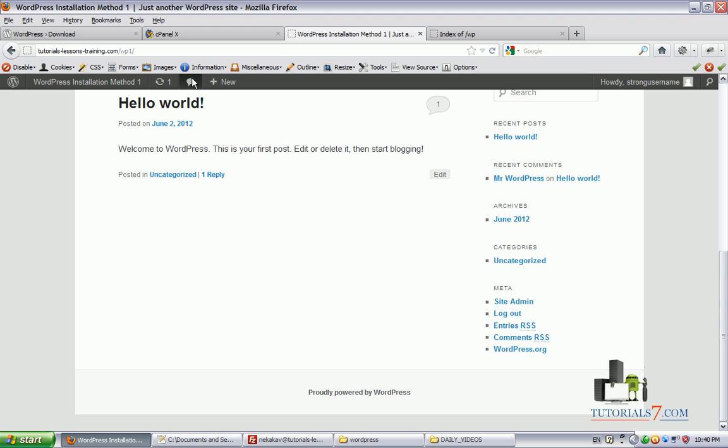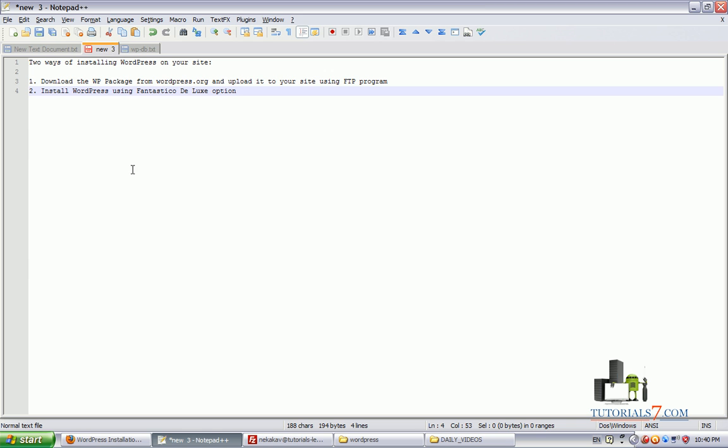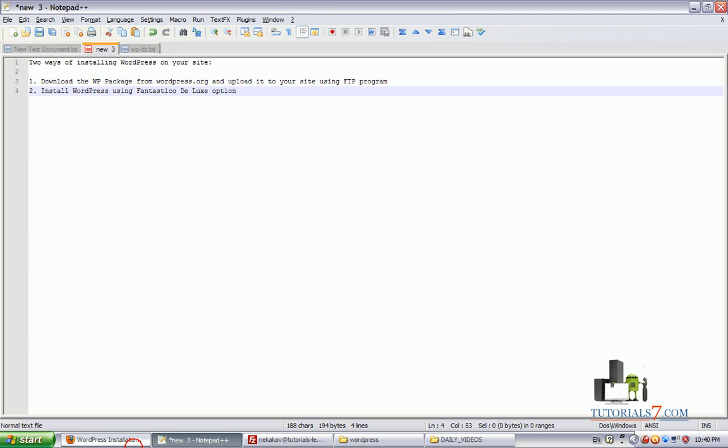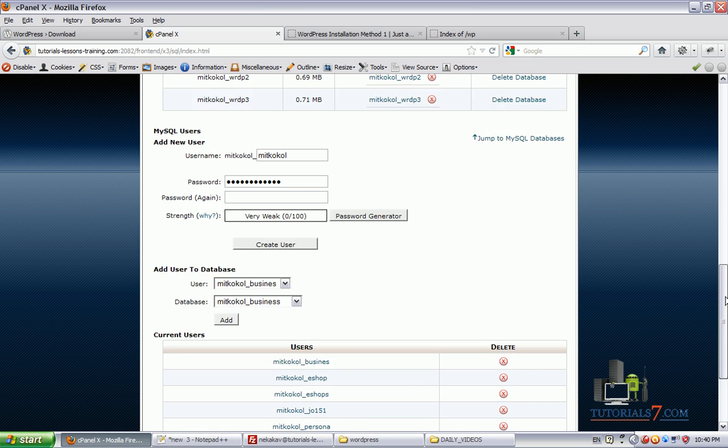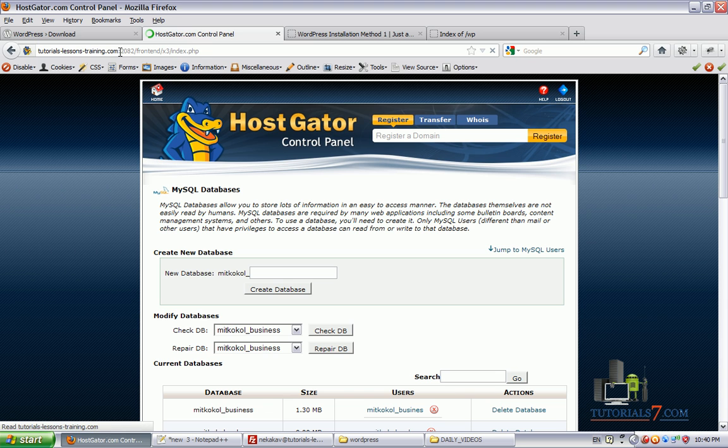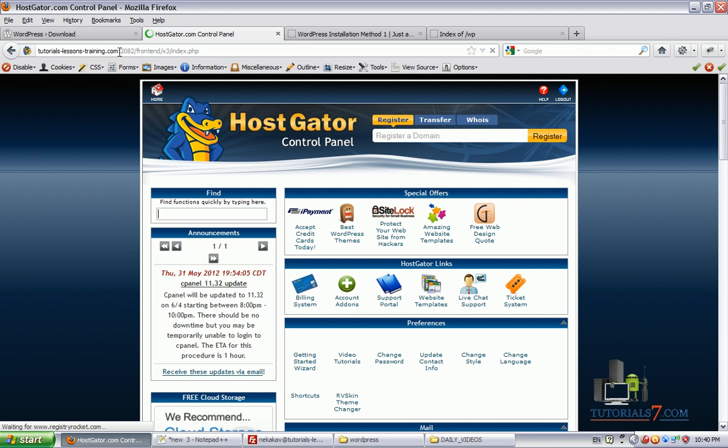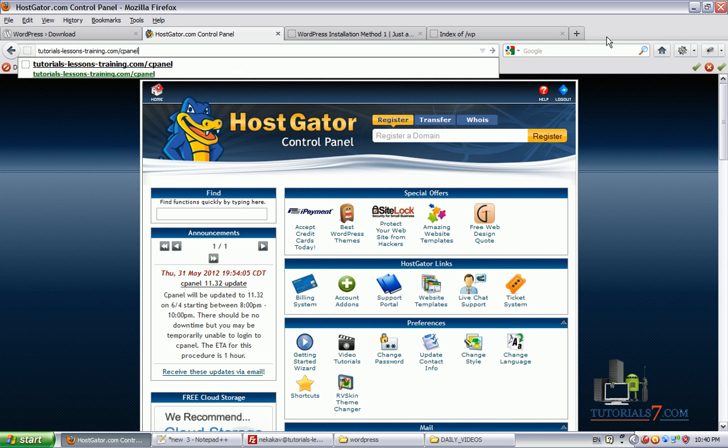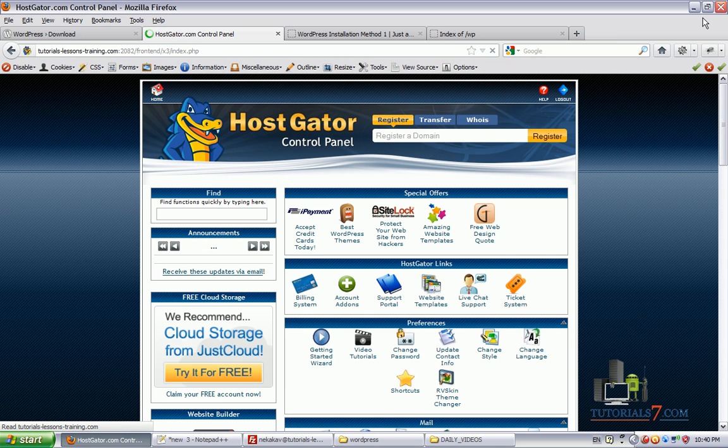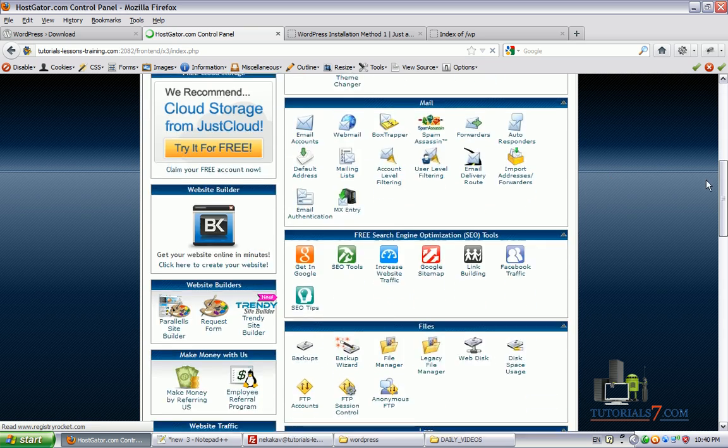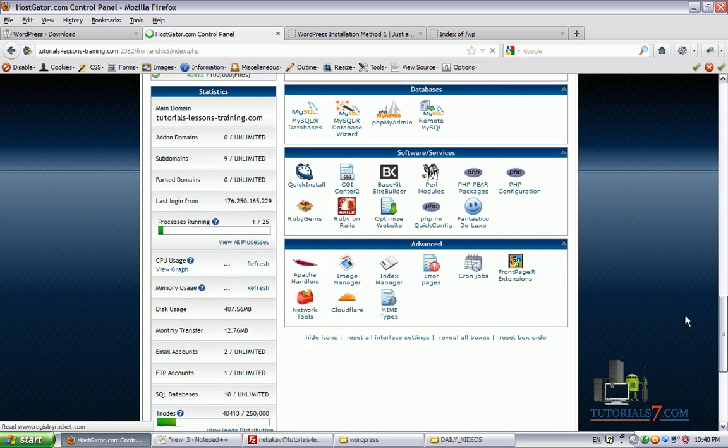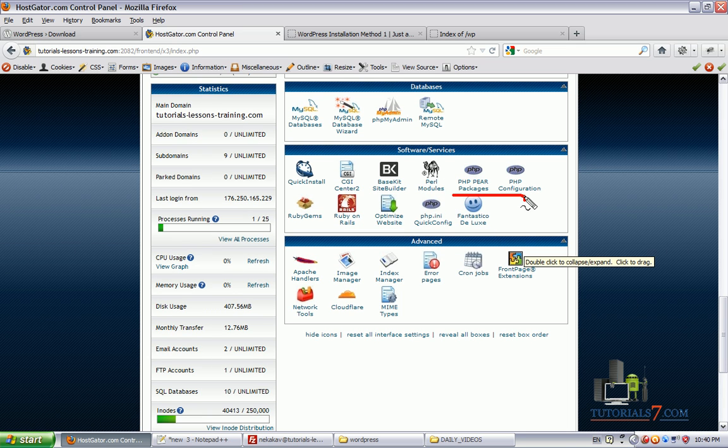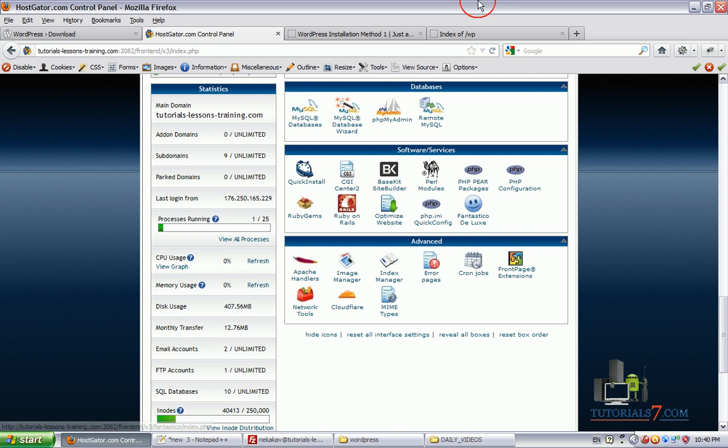And actually the second method is much more easier. Installing WordPress by using Fantastico Deluxe option in your cPanel. You must go to your cPanel of your website. You can do this by going through the website address, then type slash and type cPanel. And of course you should type your username and your password. And then you will see one icon down below which is called Fantastico Deluxe. This is the easiest way of installing WordPress. Let's see how it works.